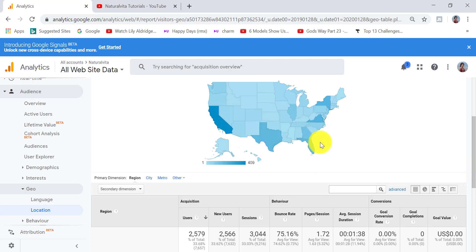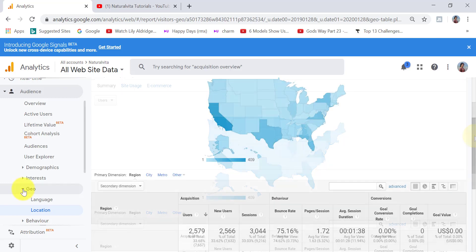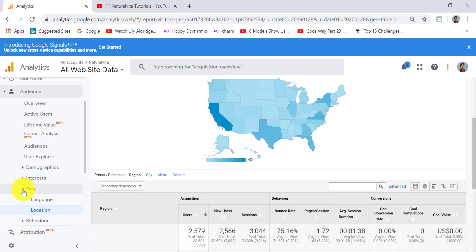This is very useful information especially if you're planning a marketing campaign — you can target specific people in areas where they're most interested in your content. For example, for a Facebook campaign I could target people based in California, Texas, and Florida. Another useful metric is Demographics — click on Demographics and Overview. Note that you need to enable demographics after creating your Google Analytics account.